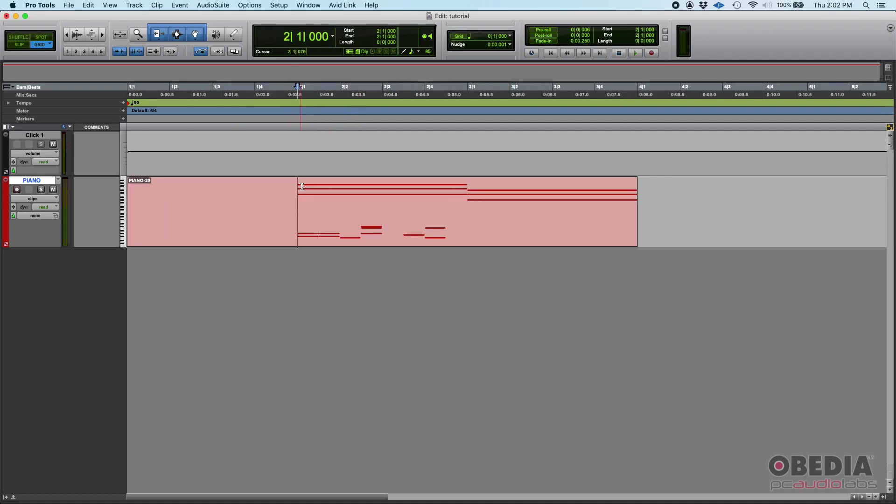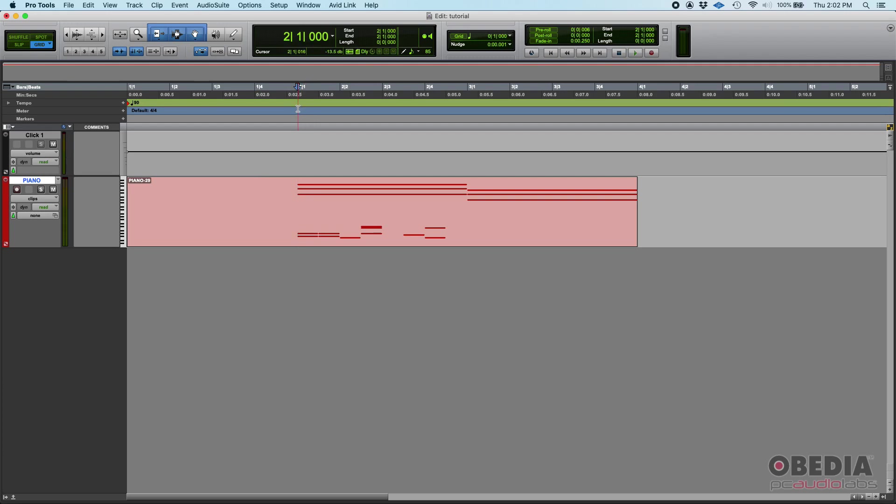Yes, you could drag this to the left, but if there's automation and things like that you might not want to do that. So what do you do? Well, you can renumber the bar so this measure two, when you renumber it, will turn into measure one. That way when the actual performance starts that's measure one beat one, and whatever is before that will be measure zero, measure minus one, minus two, and so on.